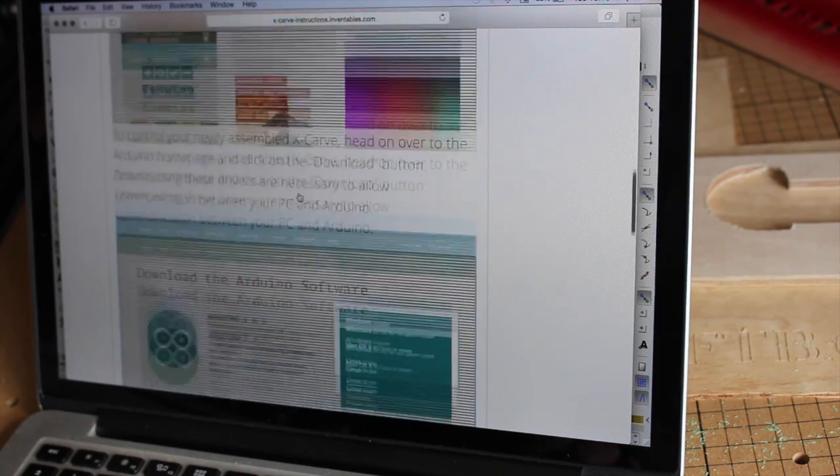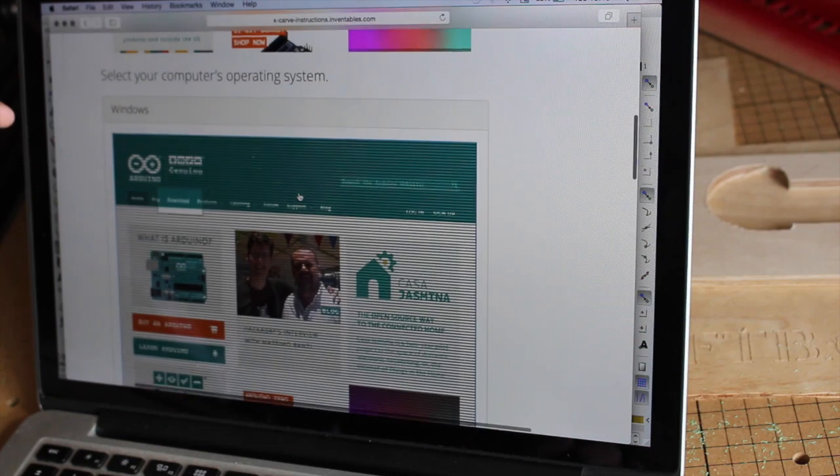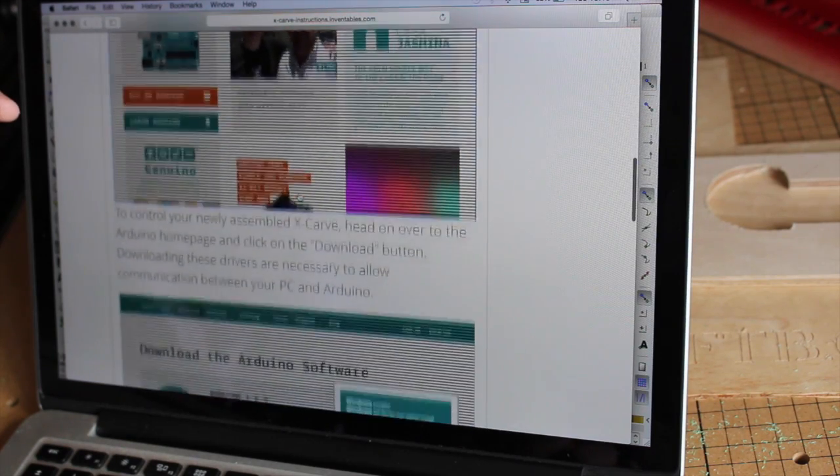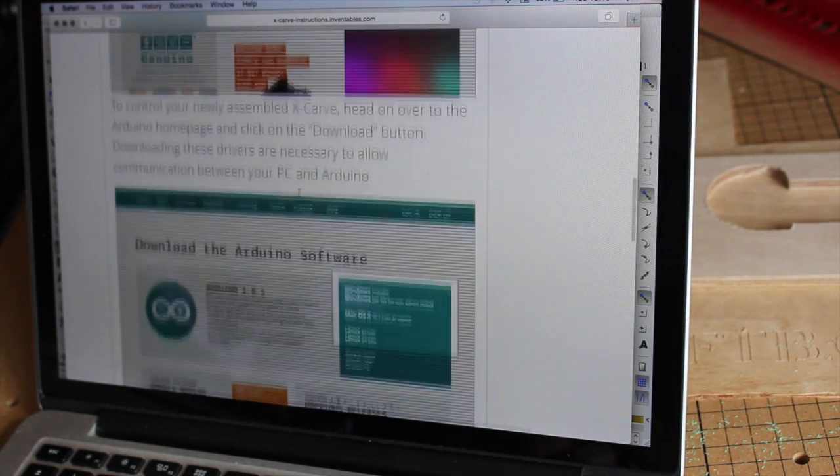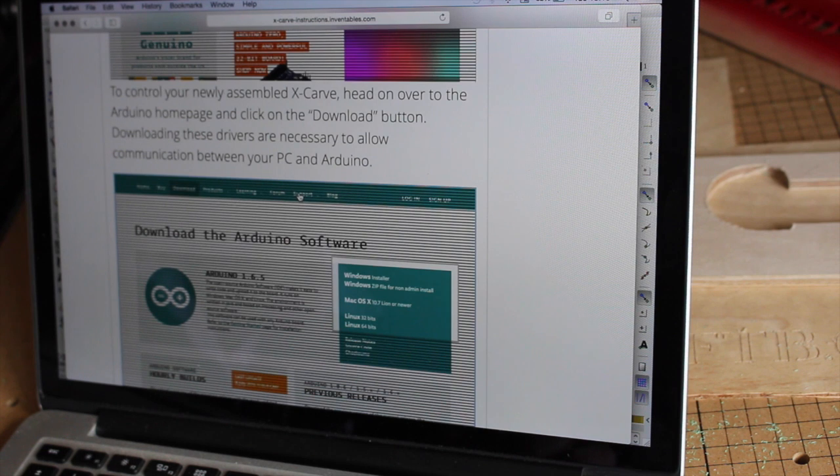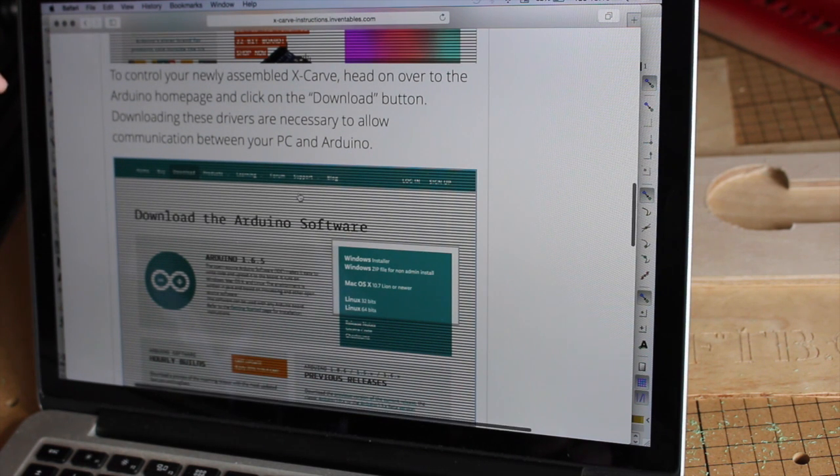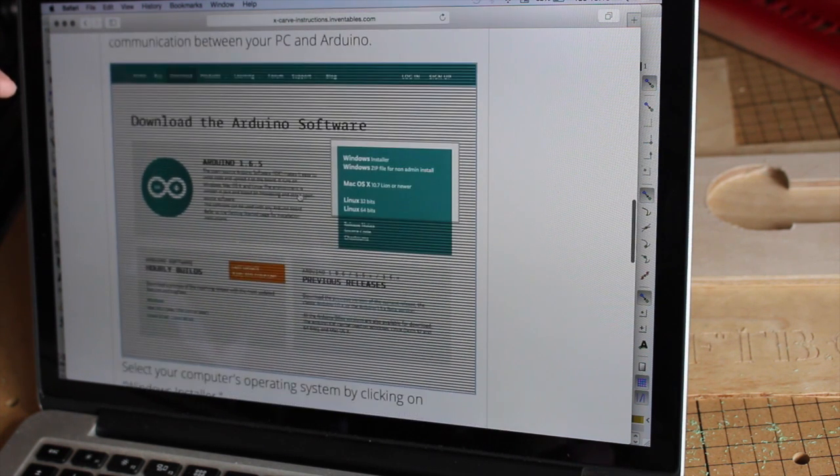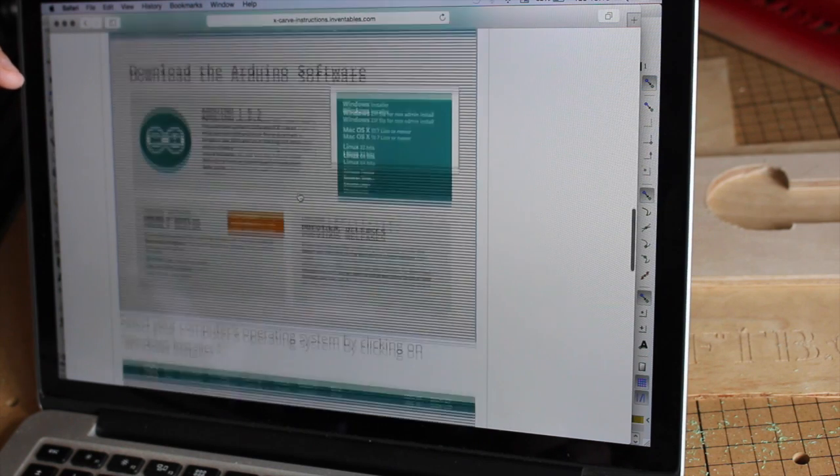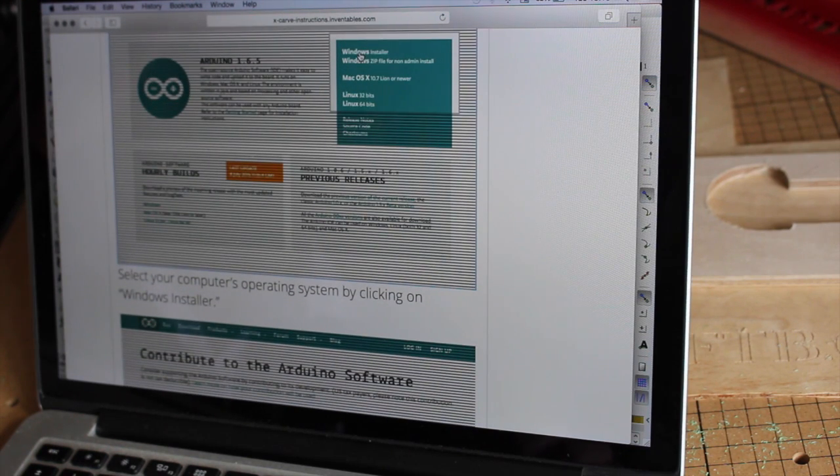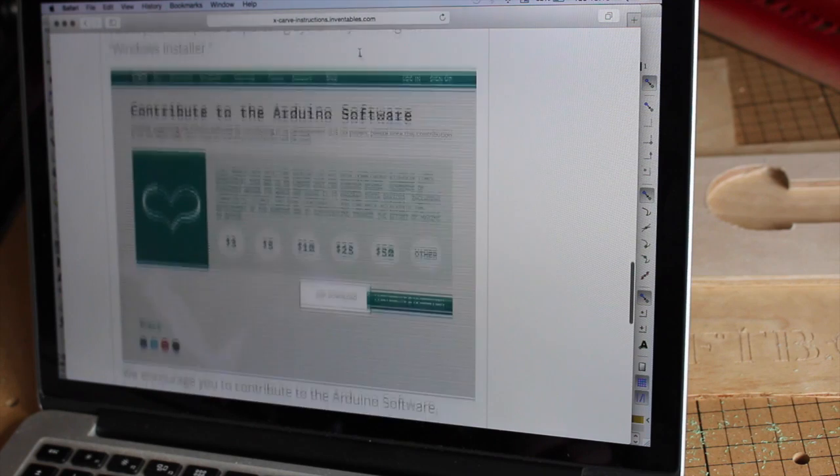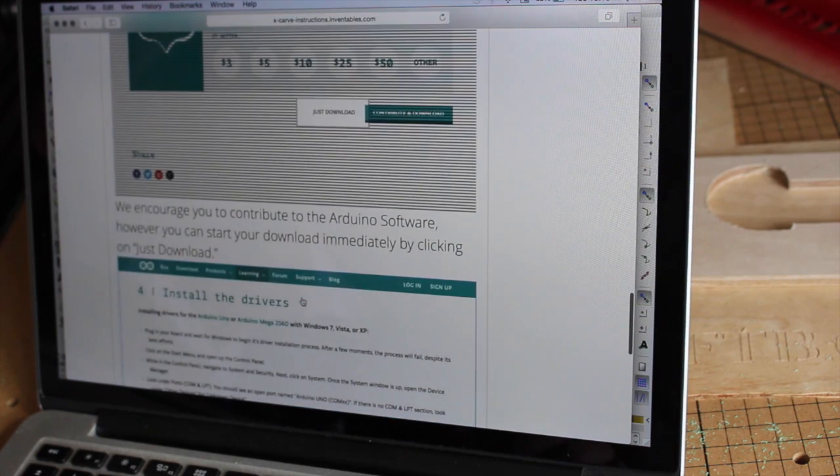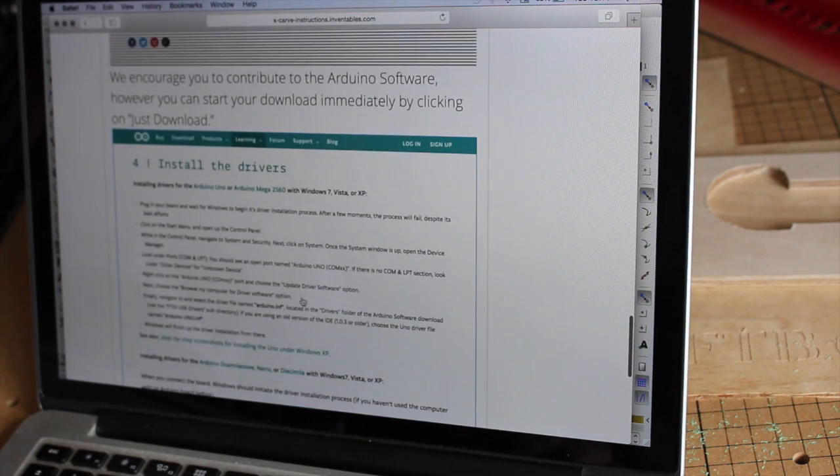If you're working with Windows, the first thing you need to do, assuming you haven't already got some kind of Arduino based machine connected to your computer, is basically head over to the Arduino site and click on the Windows installer. Install the software. Basically you just download it.